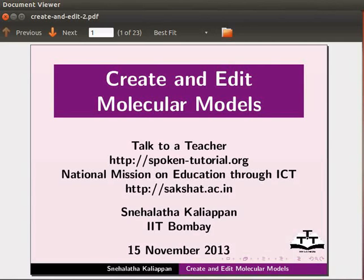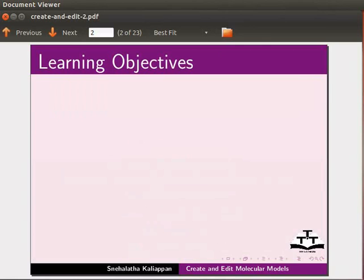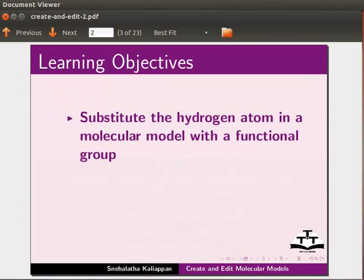Hello everyone, welcome to this tutorial on create and edit molecular models in Jmol application. In this tutorial, we will learn to substitute hydrogen atom in a molecular model with a functional group.